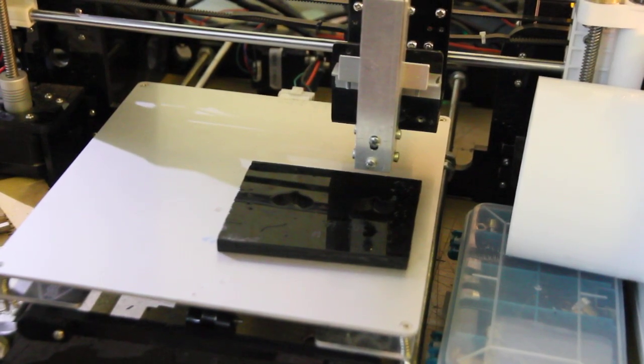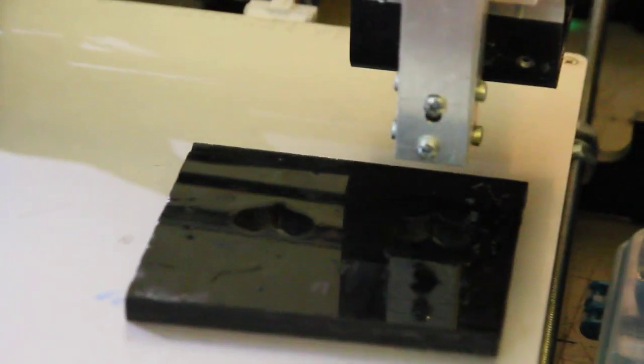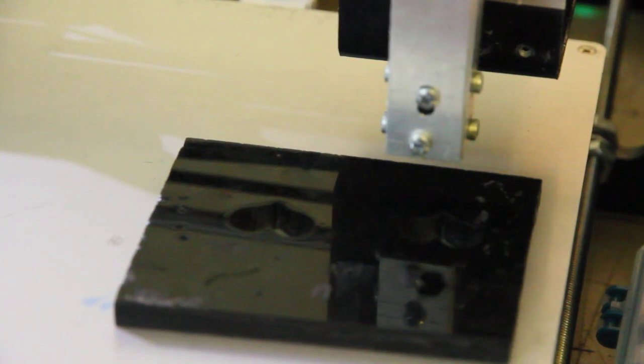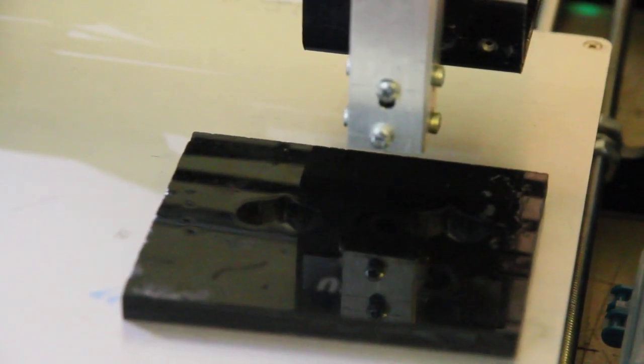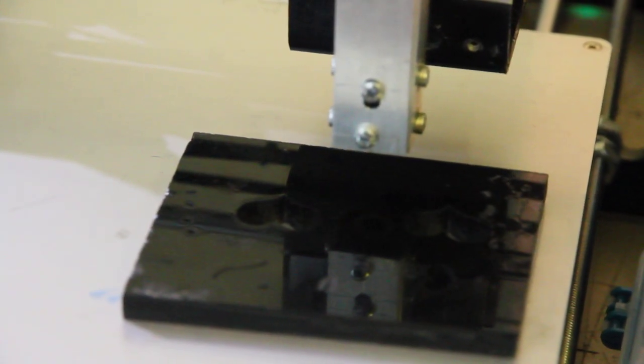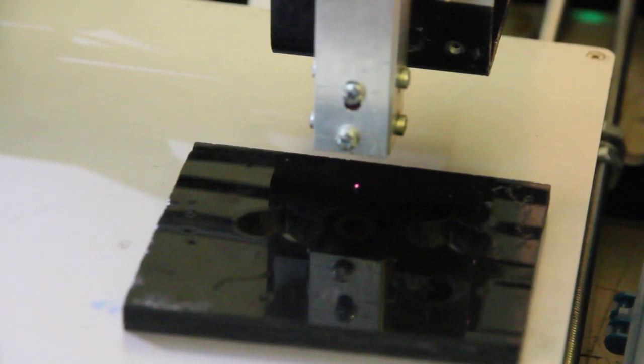OK, let's start an engraving process. We are going to engrave Endurance.